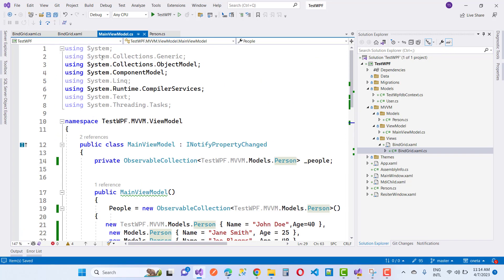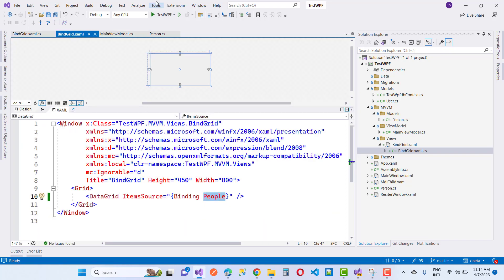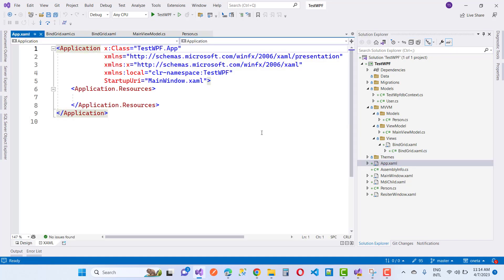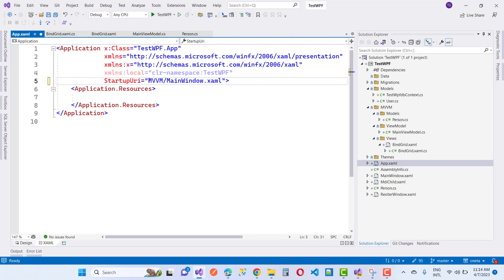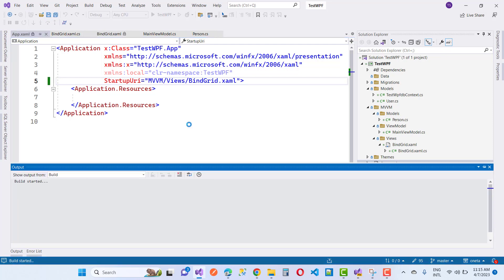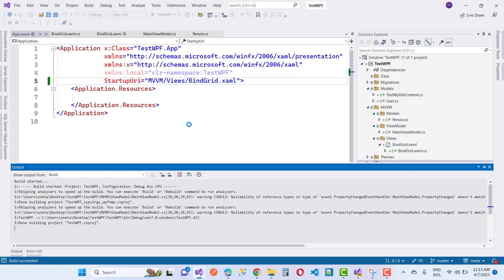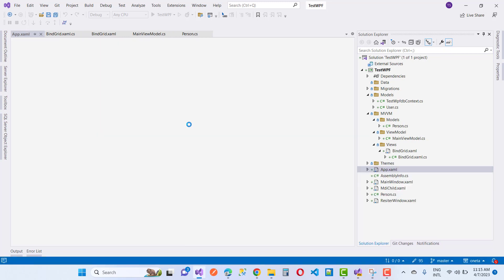Run your project and you can see the DataGrid with some data. If you want to bind the DataGrid with a database table, that is also simple — you can bind with the model the same way. The startup URI points to MVVM/Views/MainView, and the output shows the DataGrid populated correctly.